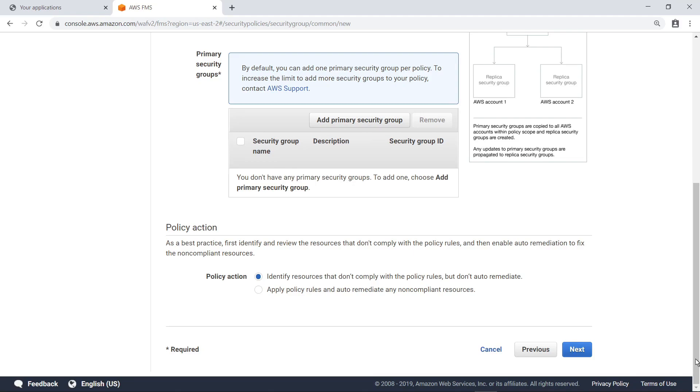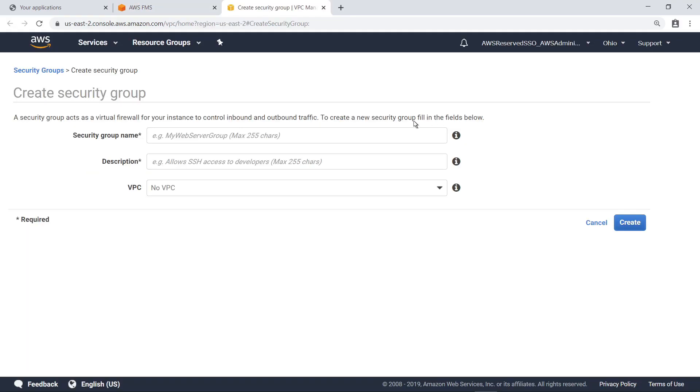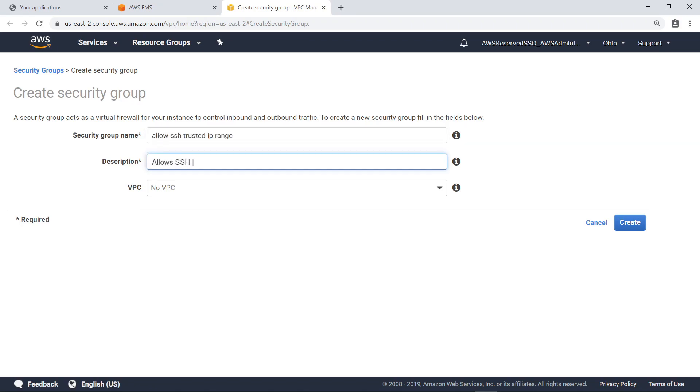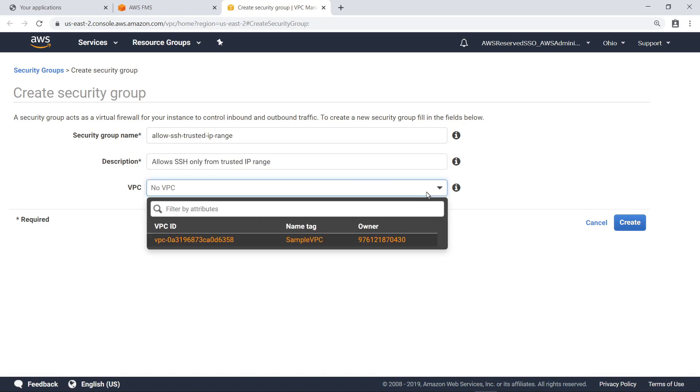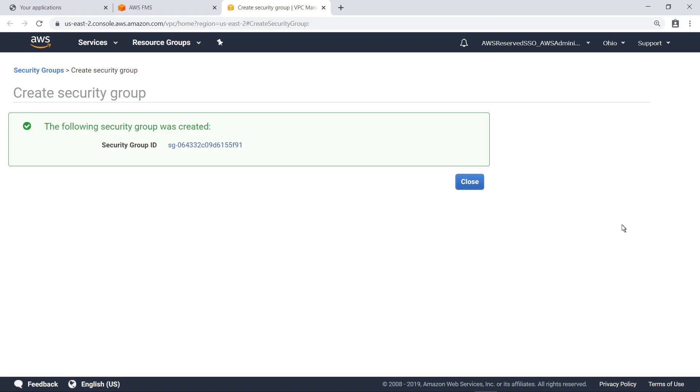Next, add the Primary Security Group to this policy. The Primary Security Group can be used as a template for creating and managing other security groups for the accounts and resources within Policy Scope. Provide a name and description for the Security Group. Next, select a VPC for this Security Group. The Security Group has now been created.